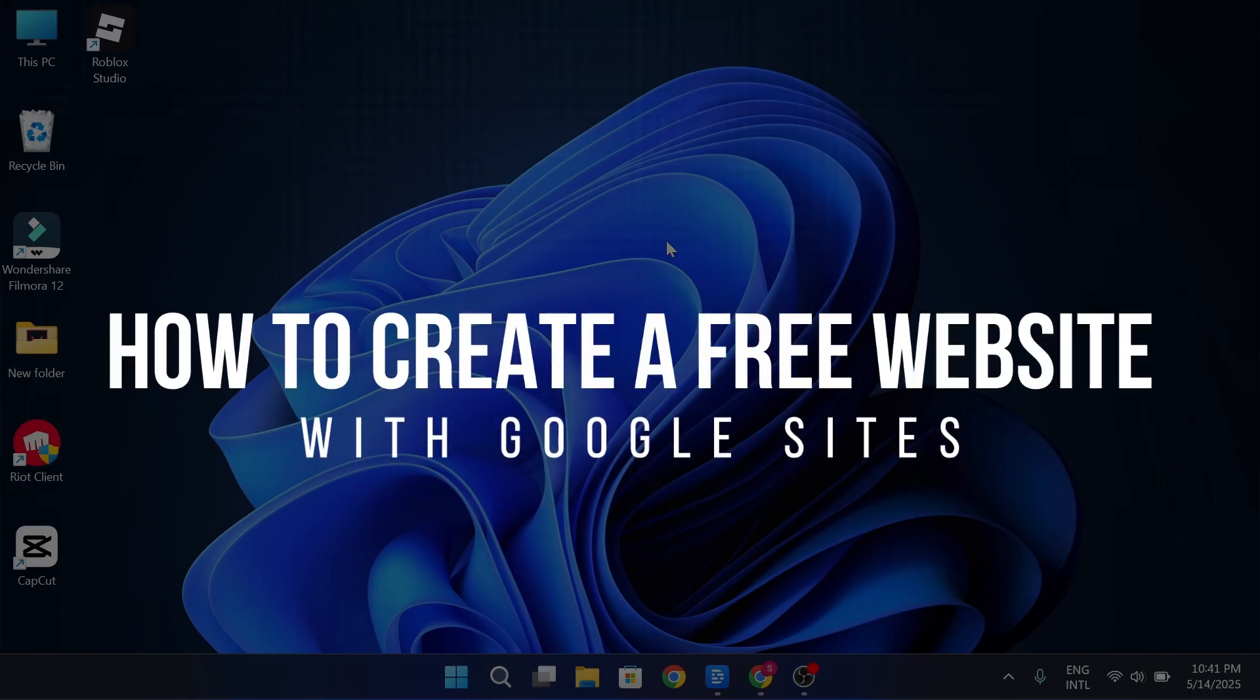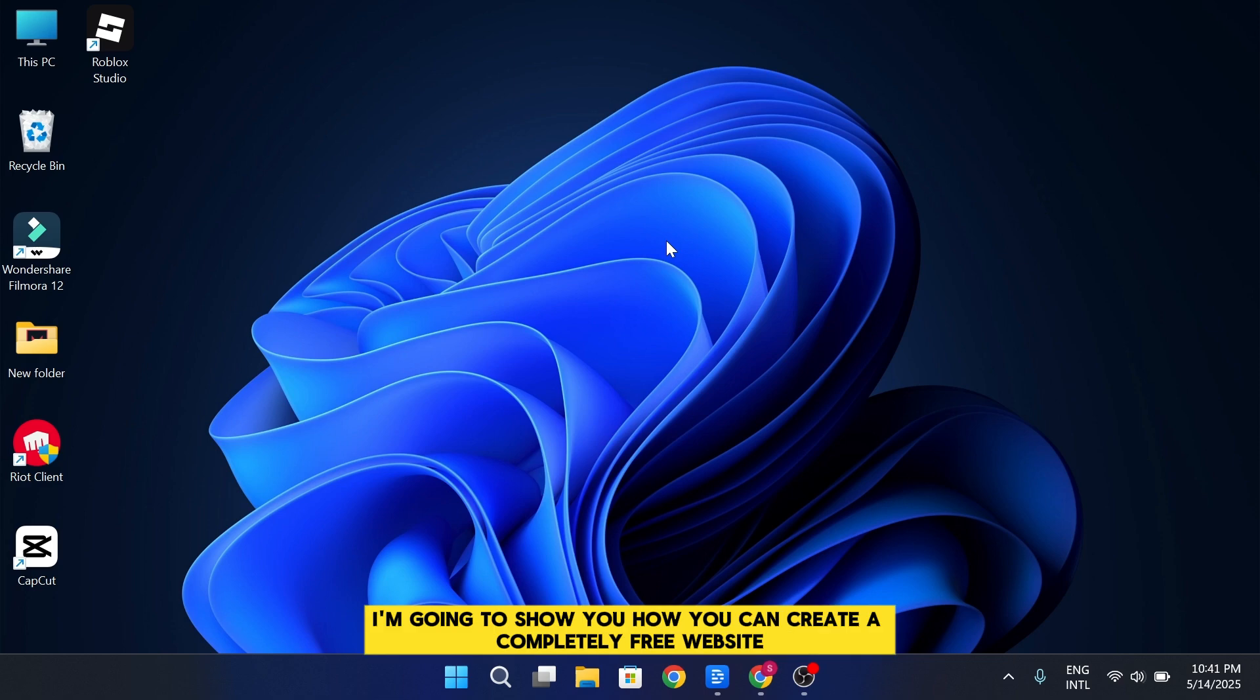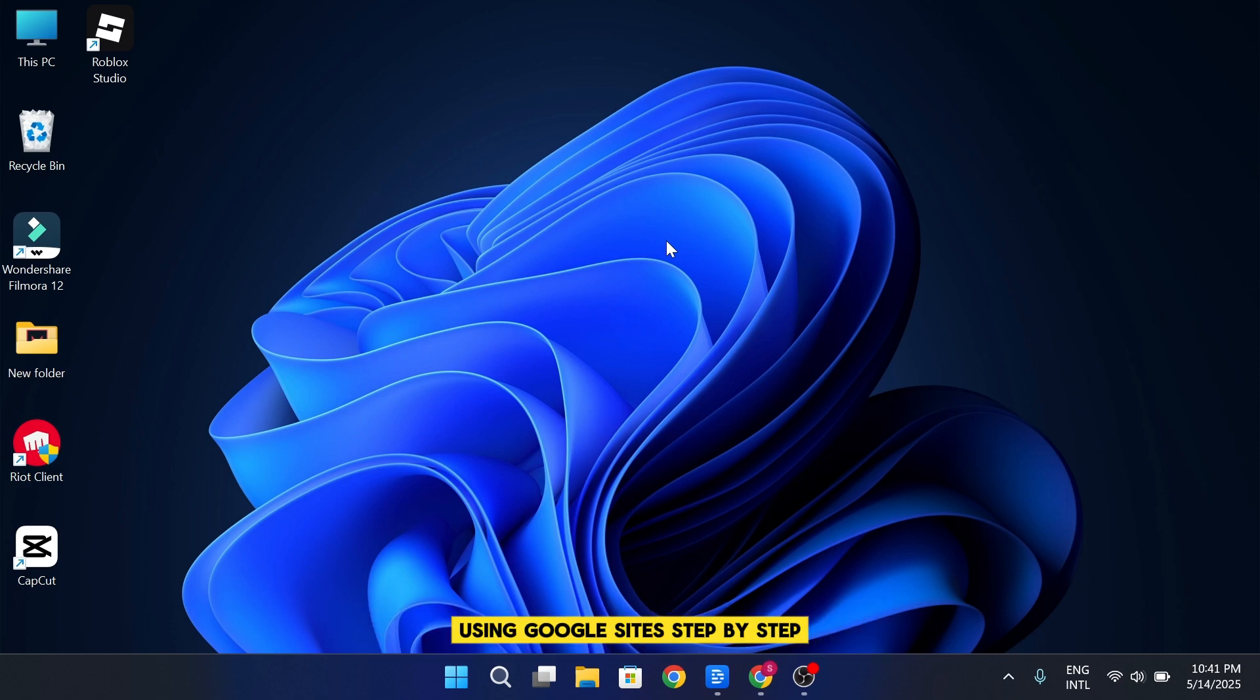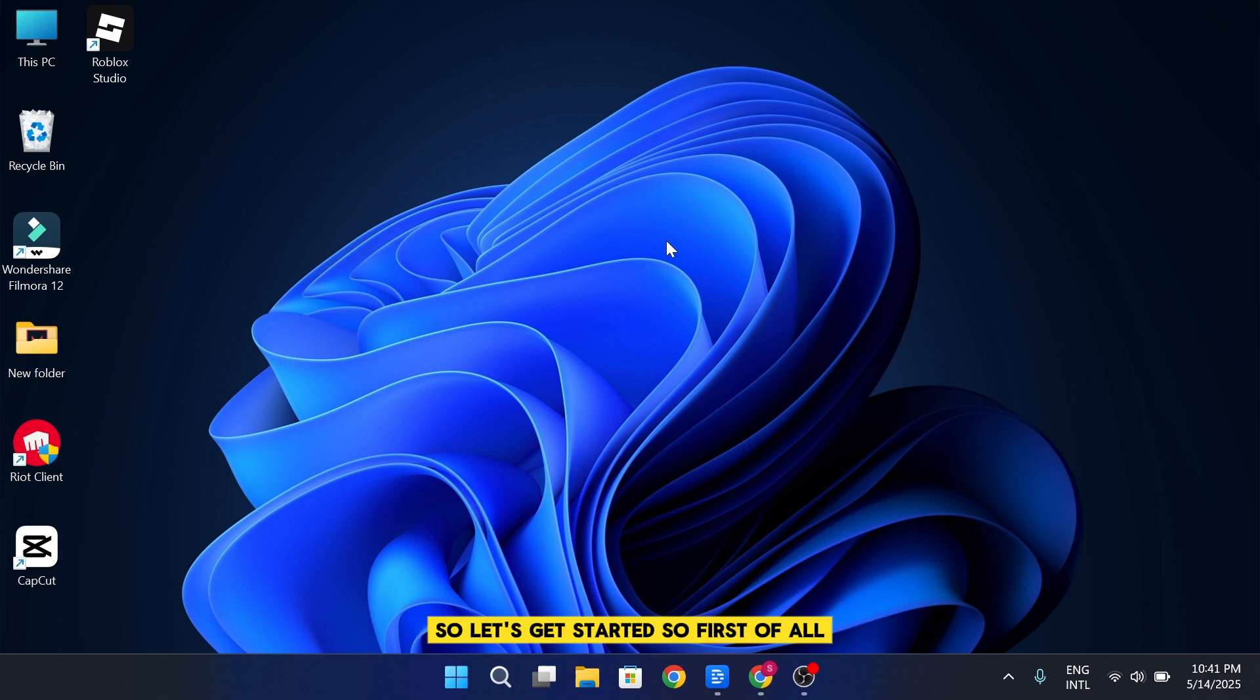How to Create a Free Website with Google Sites. Hey everyone, in this video I'm going to show you how you can create a completely free website using Google Sites, step by step. Just make sure to stick with me till the end so you don't miss any important parts that will make your website look professional. So, let's get started.